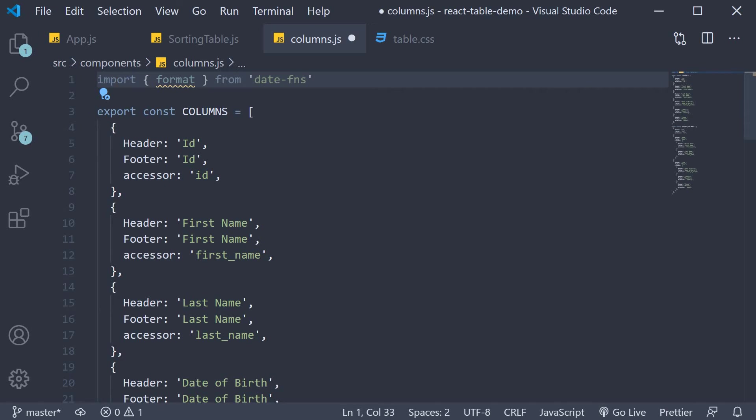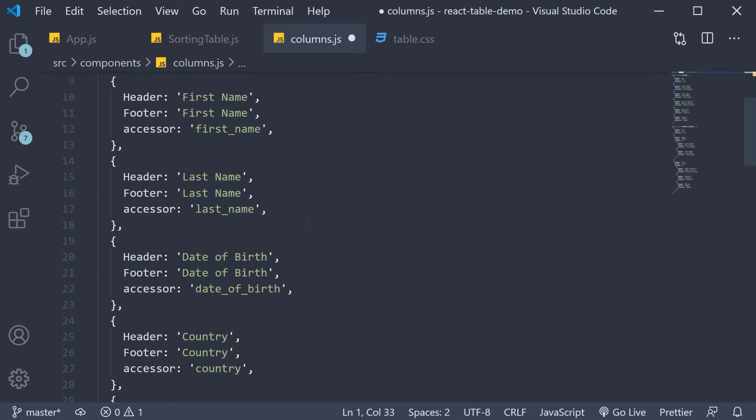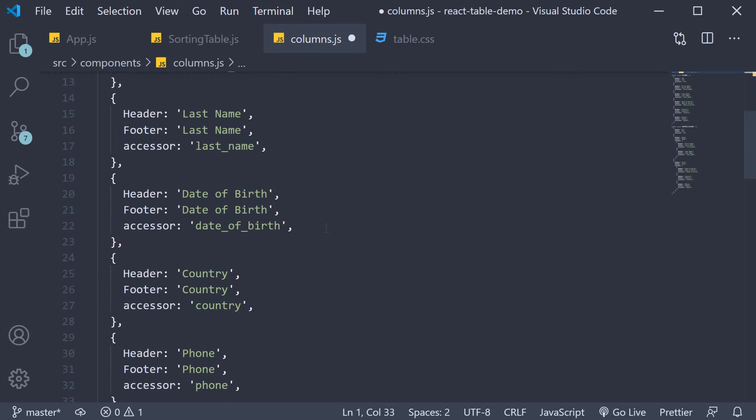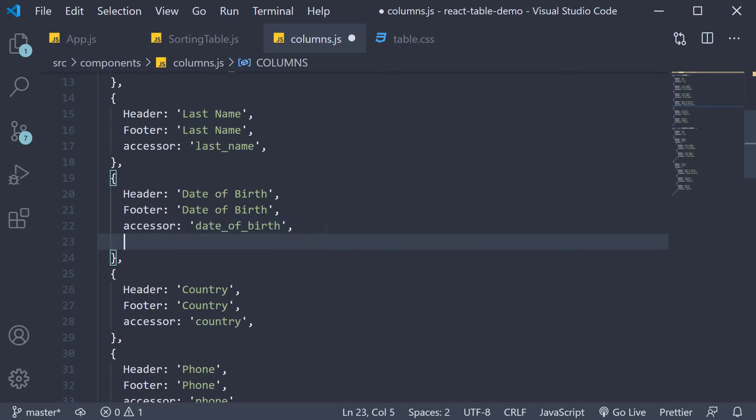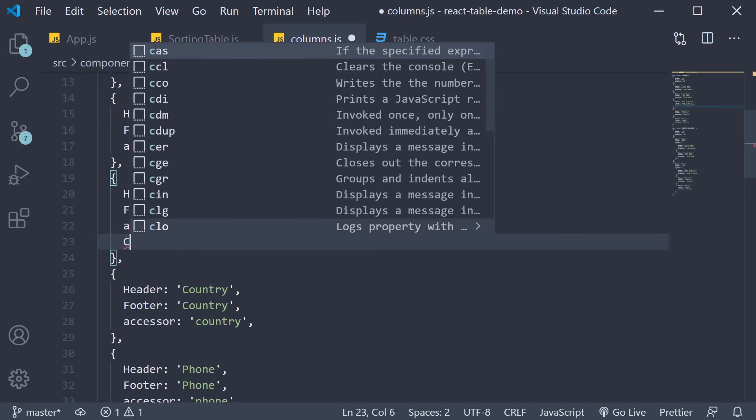Format as the name indicates is a function which we use to format the date field. Now in the columns array on the date of birth field we can add a new property called cell.